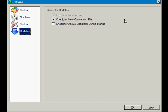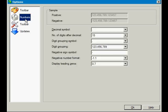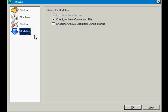From here, you can tweak the interface, the number formatting, toolbar, and check for updates during startup.